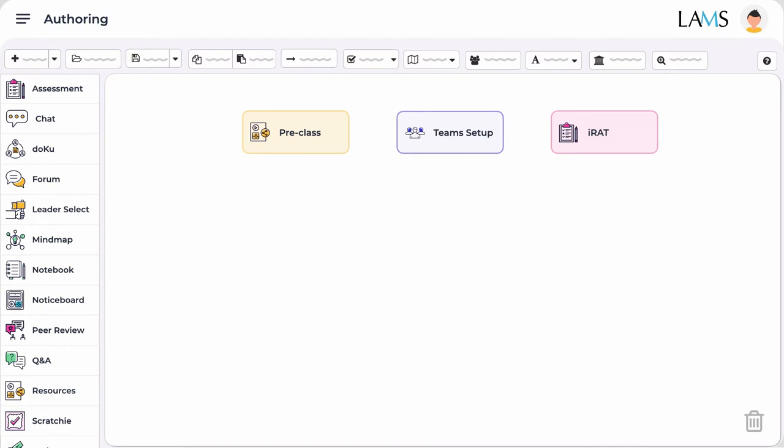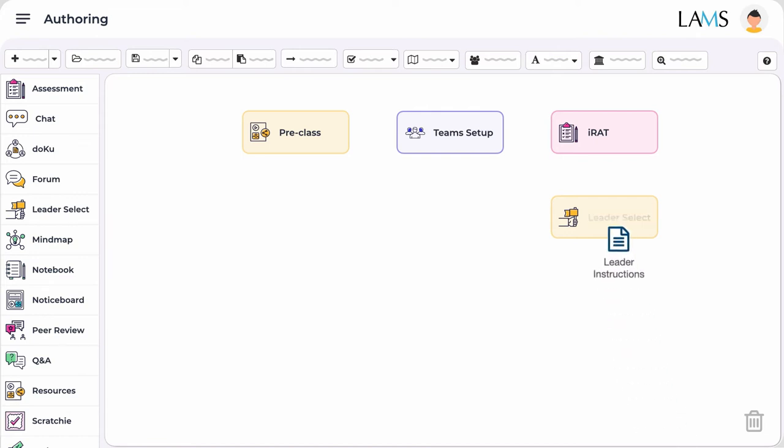The next activity is the leader selection. Now this is technically not an explicit part of the TBL structured process. However, TBL does determine the role of a team leader who would ensure that students consensus is reached, answers questions on behalf of the team, and ensures that everyone within the team participates in the team's discussions. We at LAMS believe this is an important activity so we let students choose who their leader will be for the lesson and give them instructions on their role. This is important not only for the leader but also for the peers as they will be able to evaluate his or her performance at a later stage.